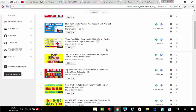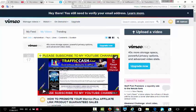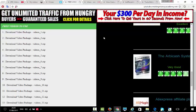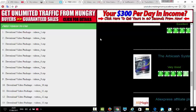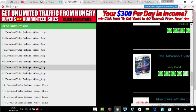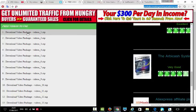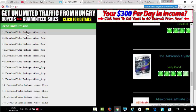All you have to do is make a free account on YouTube, vid.me, and Vimeo. Then visit the link below this video — it's a free resource where you can download free video packages.